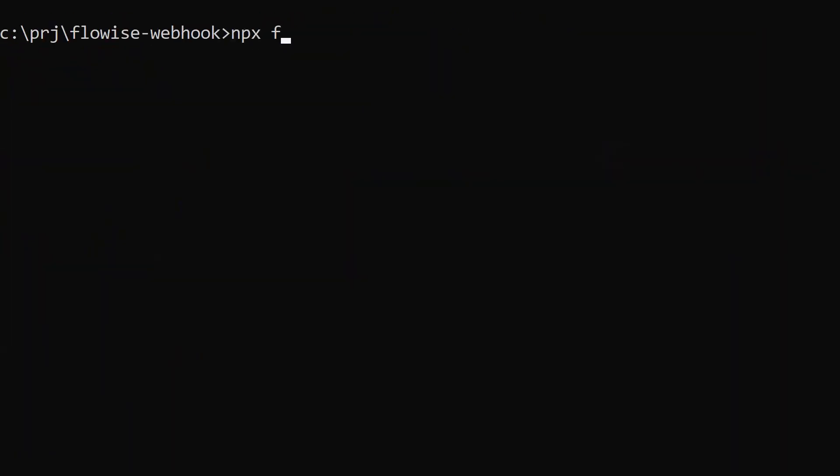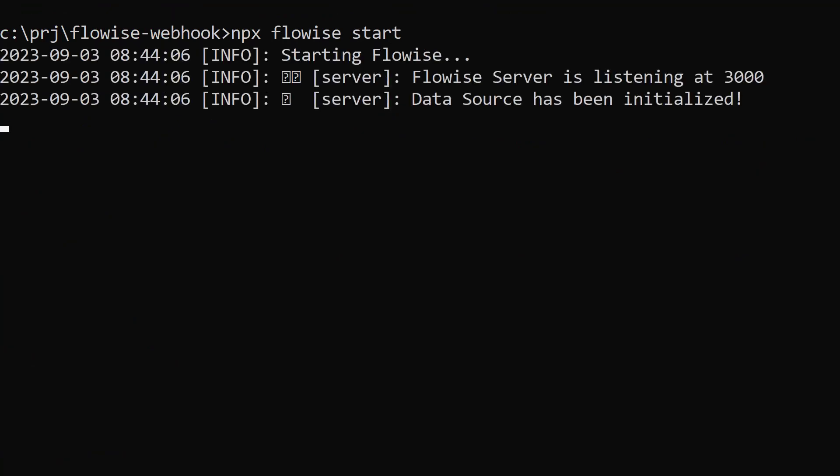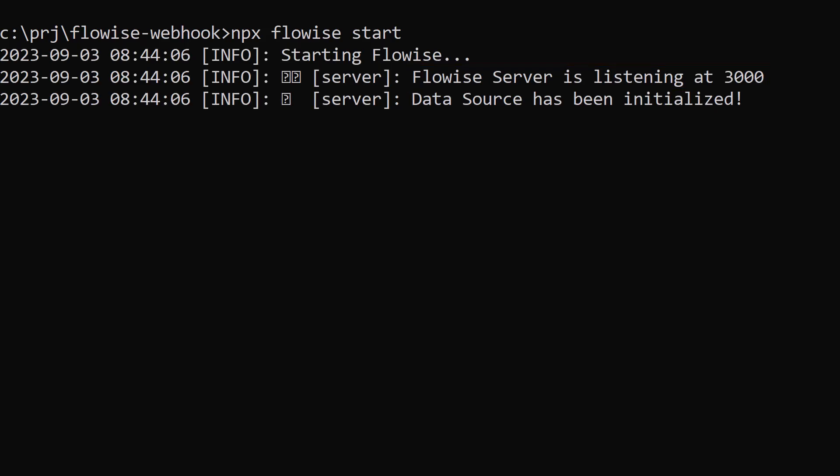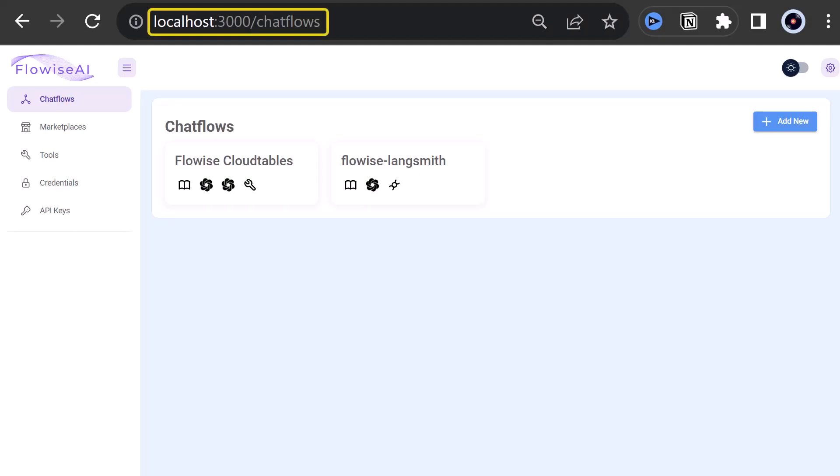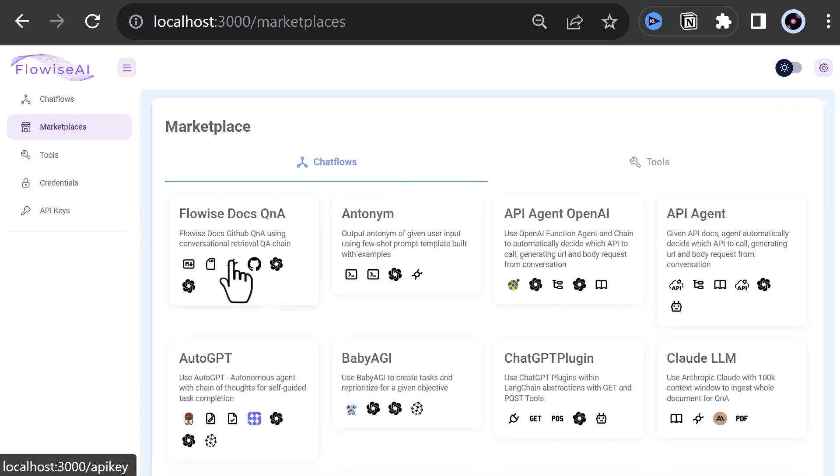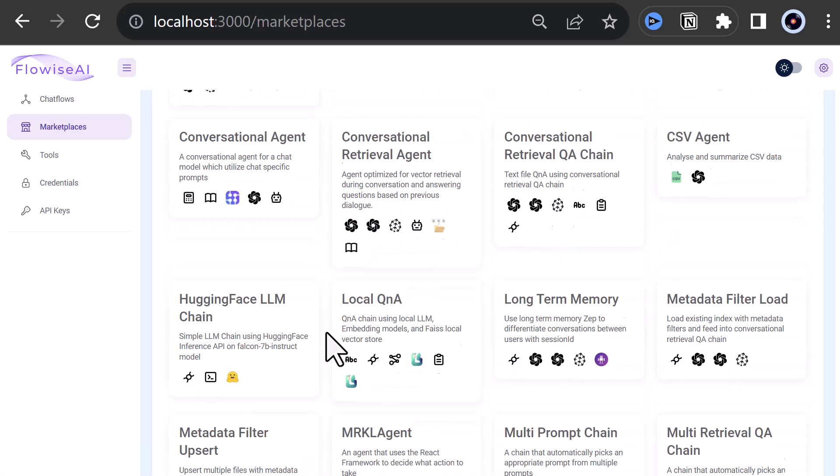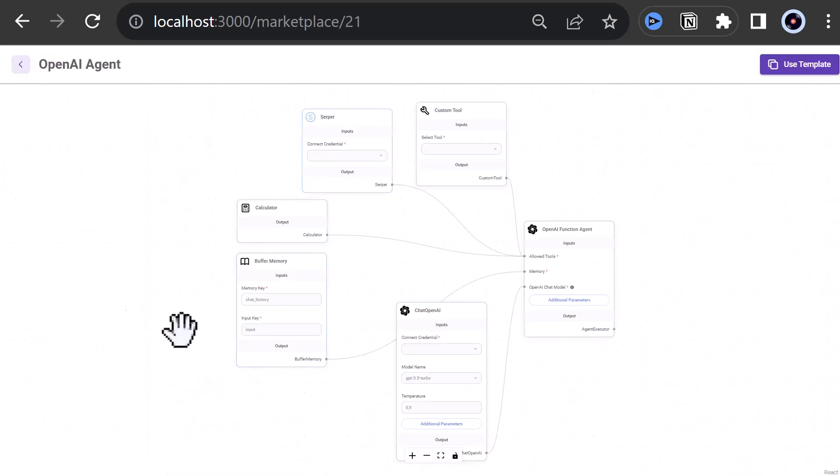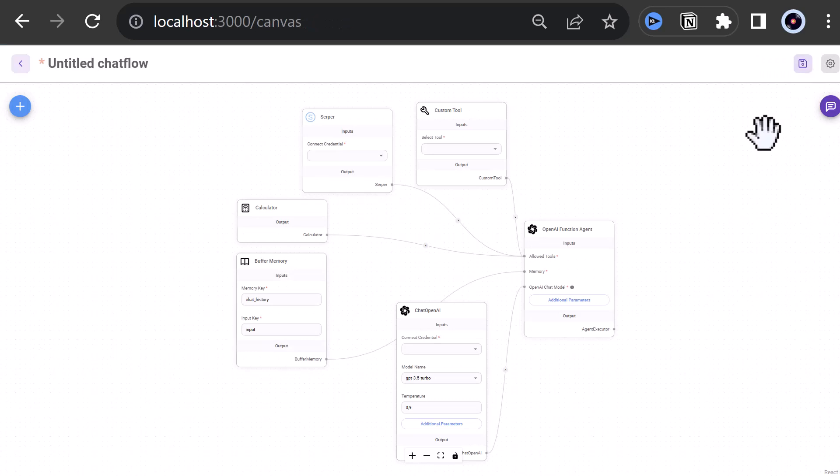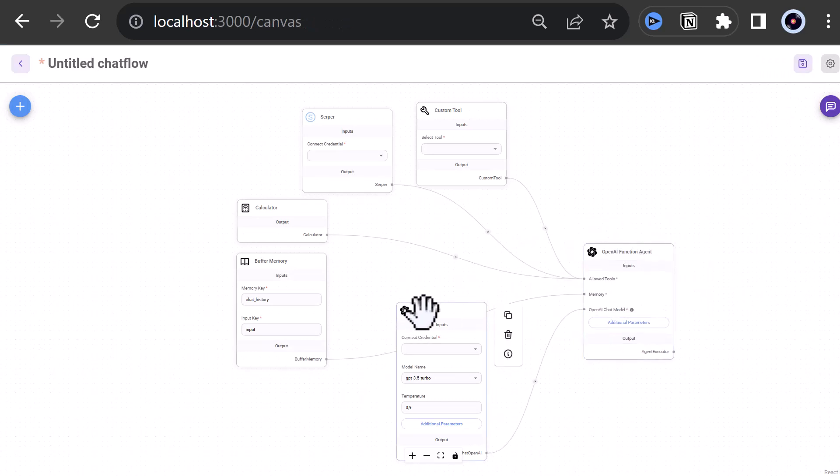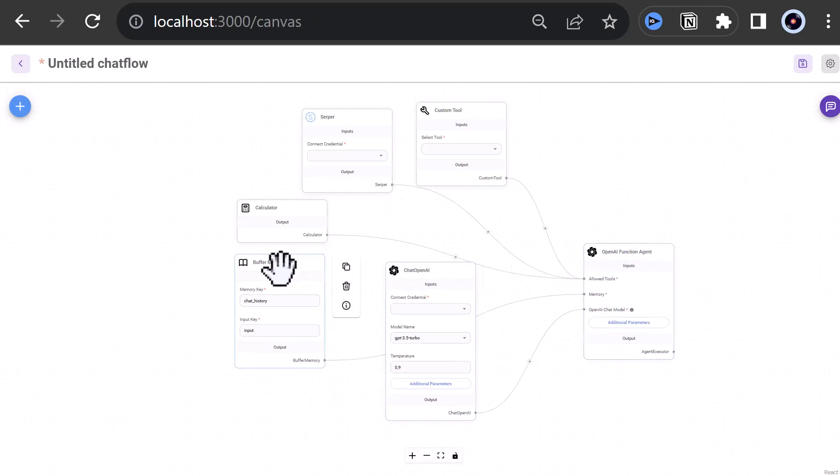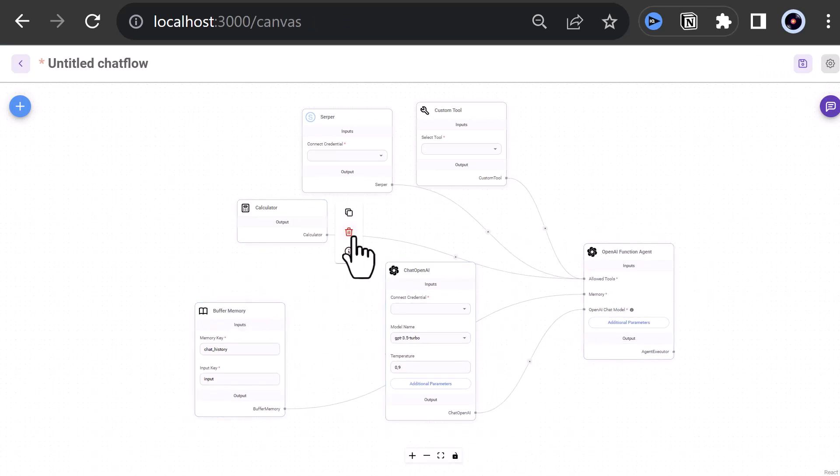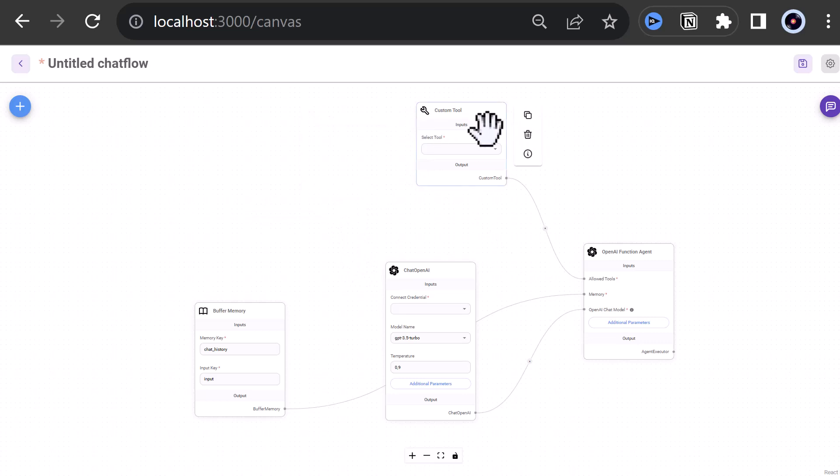Now we can start Flowwise with npx flowwise start. And Flowwise starts and listens to port 3000. When we navigate to localhost port 3000, we see Flowwise UI and can navigate to the Marketplace. In Marketplace, we select OpenAI Agent and click on Use Template.